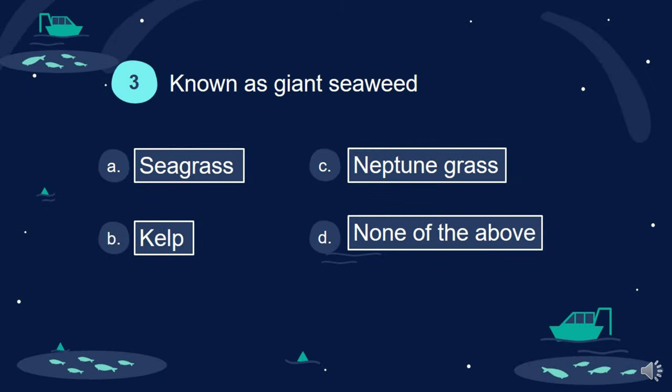Question 3. Known as giant seaweed. A. Seagrass. B. Kelp. C. Neptune grass. D. None of the above.